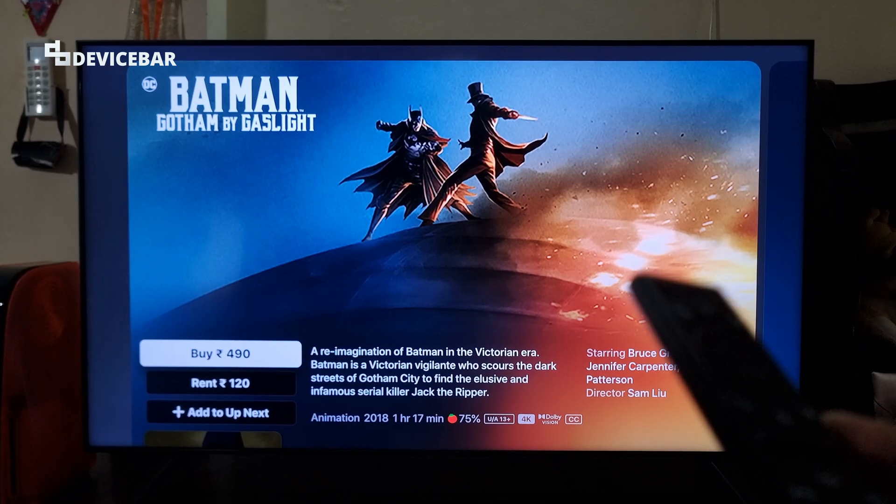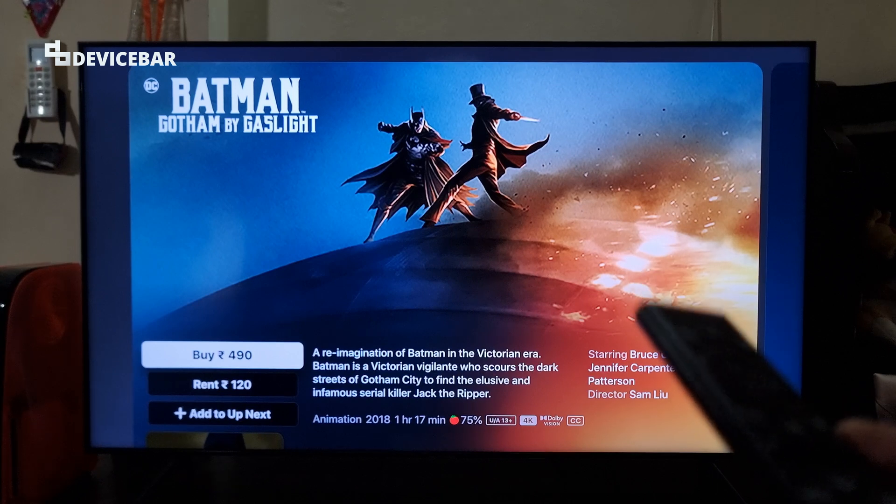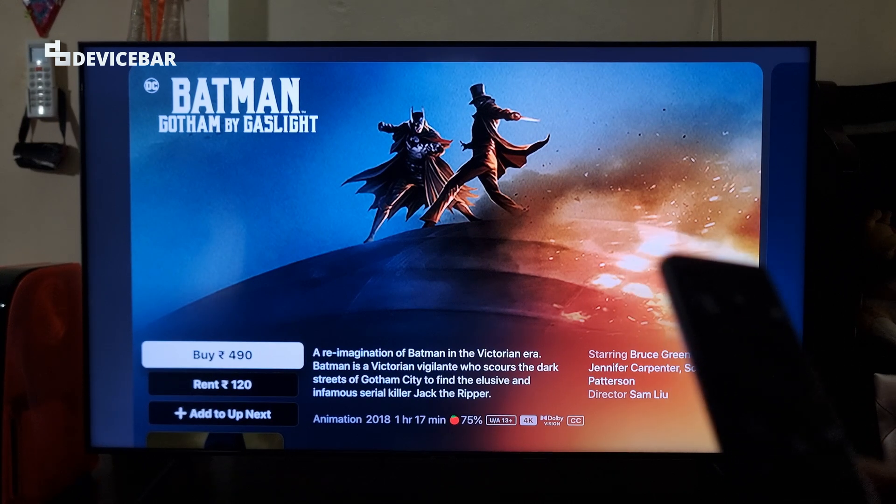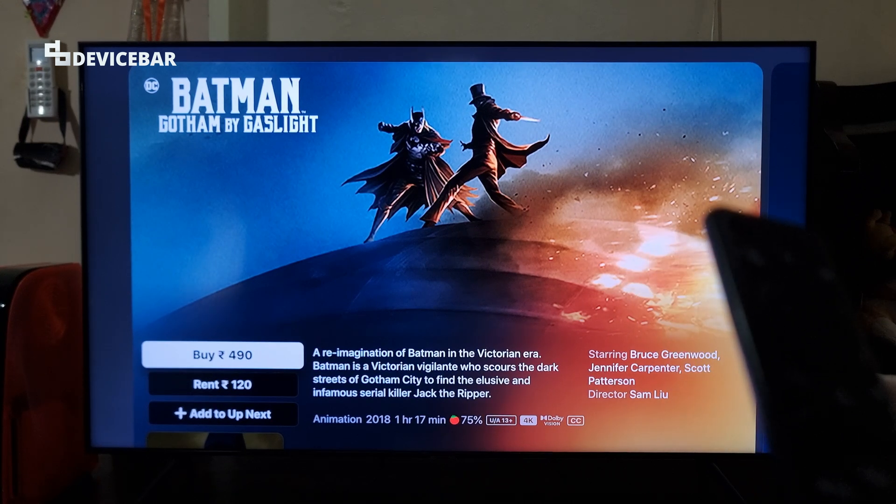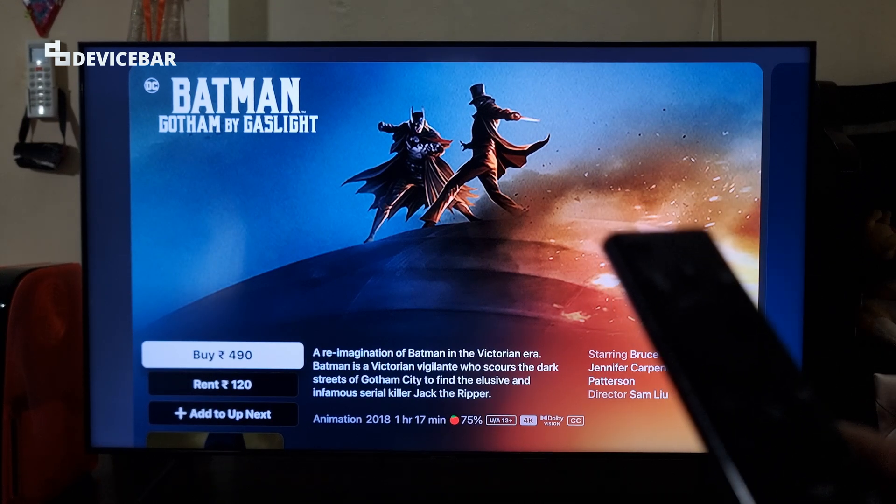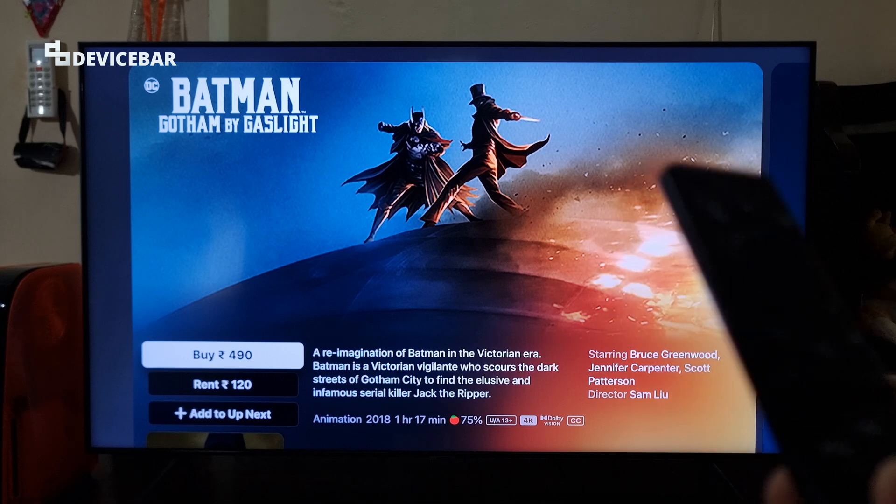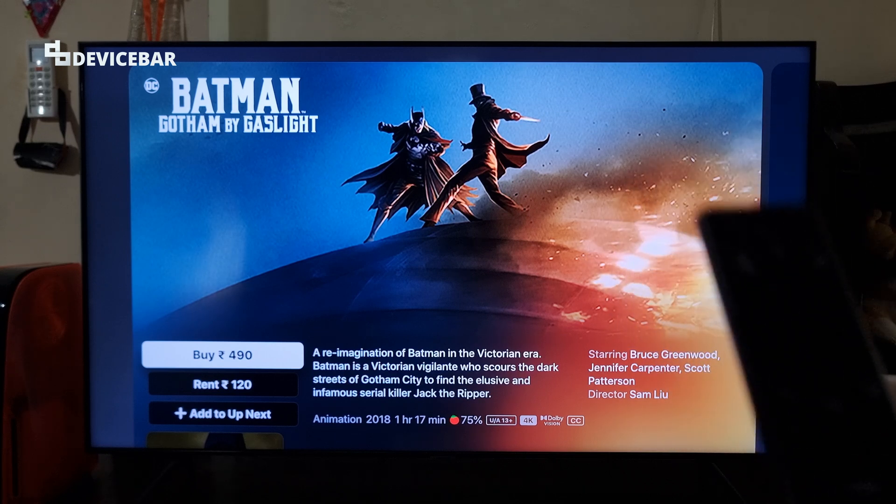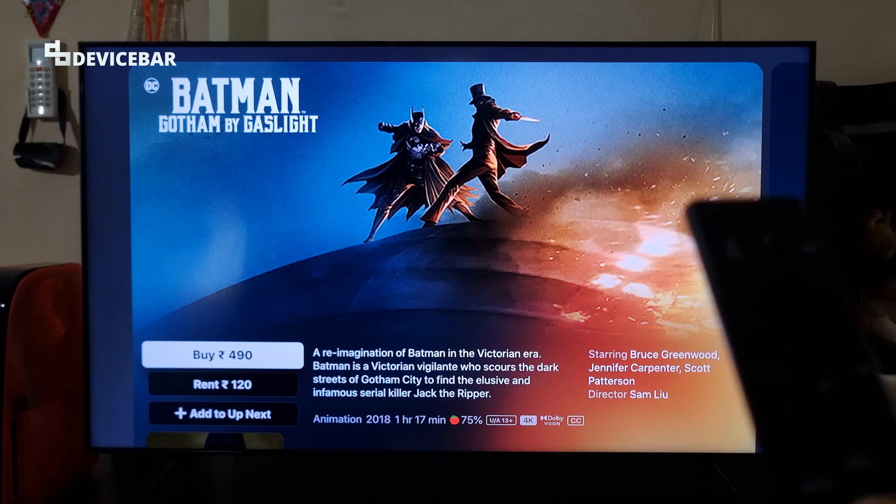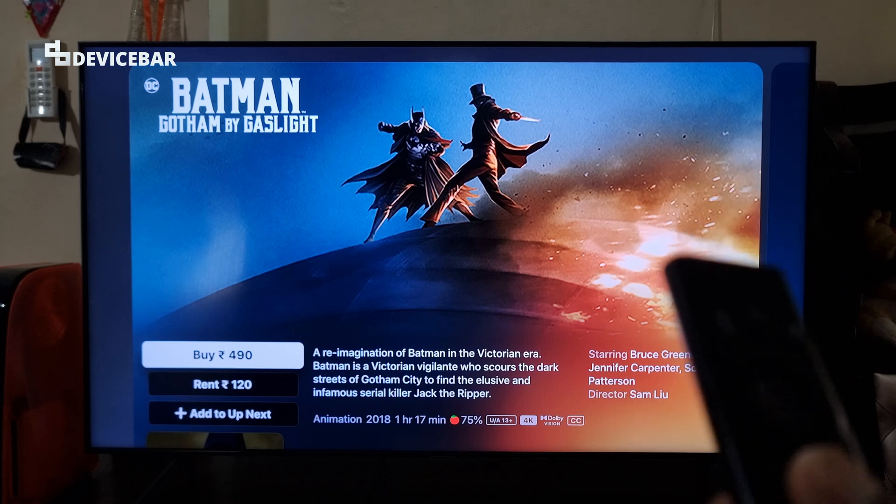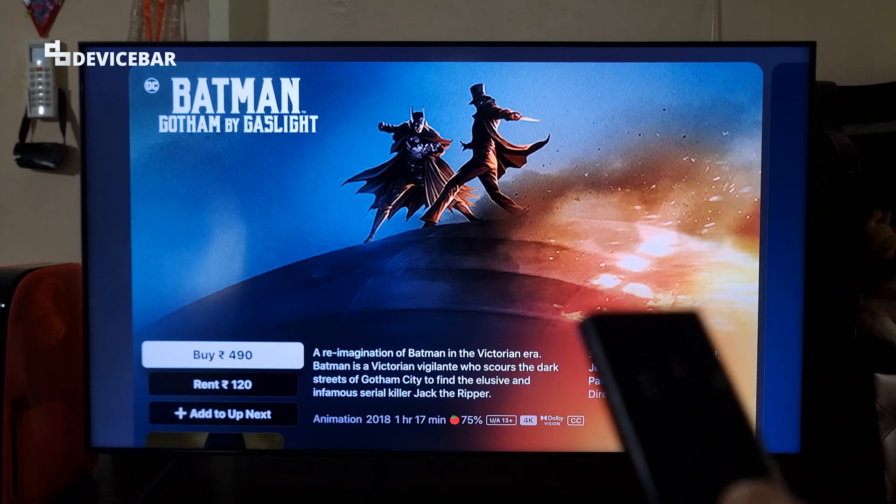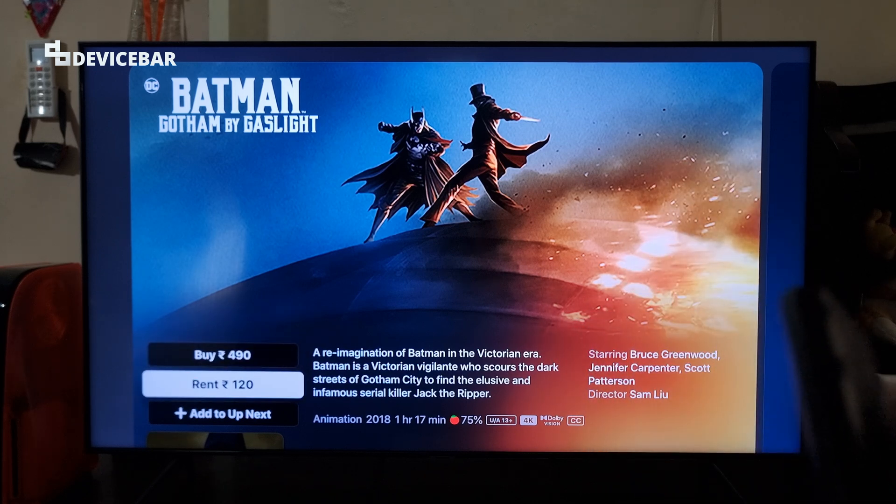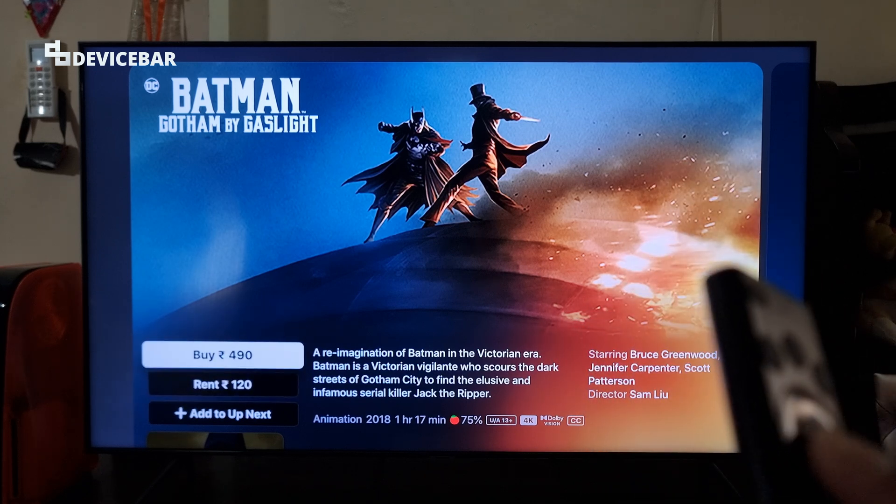I'm using the Apple TV app on a smart TV now and I'm trying to buy this movie called Batman Gotham by Gaslight. I just love the concept of Batman and Jack the Ripper together in the same time. But when I select the buy option here or even the rent option...